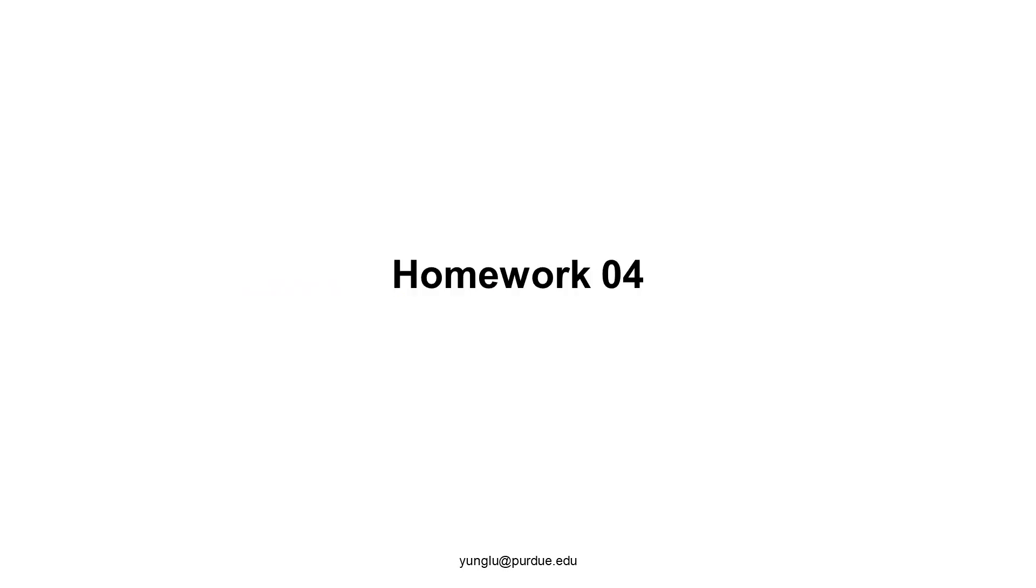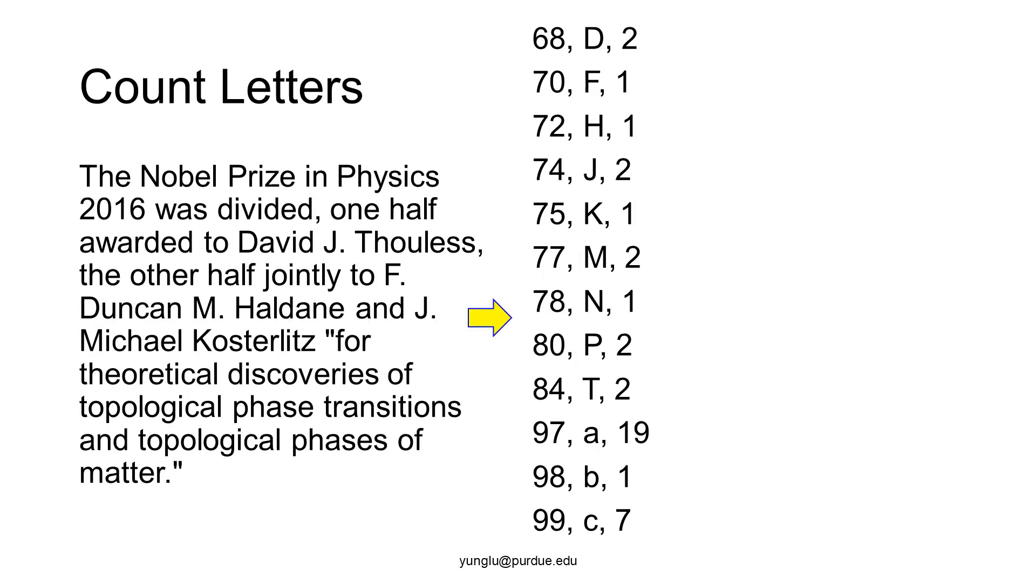This slide talks about the fourth programming assignment. This slide shows the basic concept about this assignment. You need to write a program that takes an input file and counts how many times each letter appears in the file.